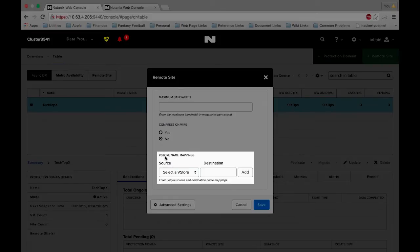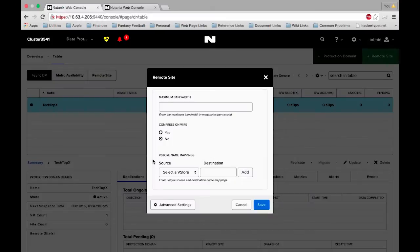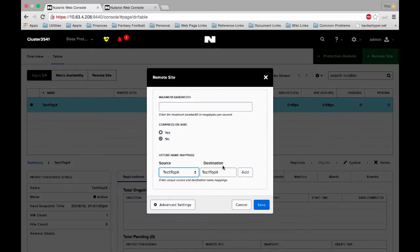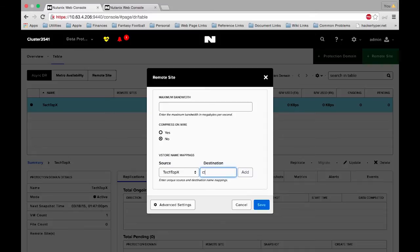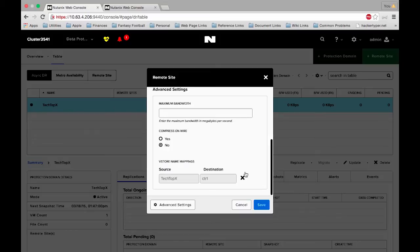And then the vStore name mappings is very important. This is where we actually map the containers from the source site to the remote site. So on our source site our container is called Tech Topics and that's where our VM lives. The destination however does not have a container named Tech Topics so we will actually do CTR1 which should be the container on the remote site. We will click add and that sets up the mapping. So let's click save.